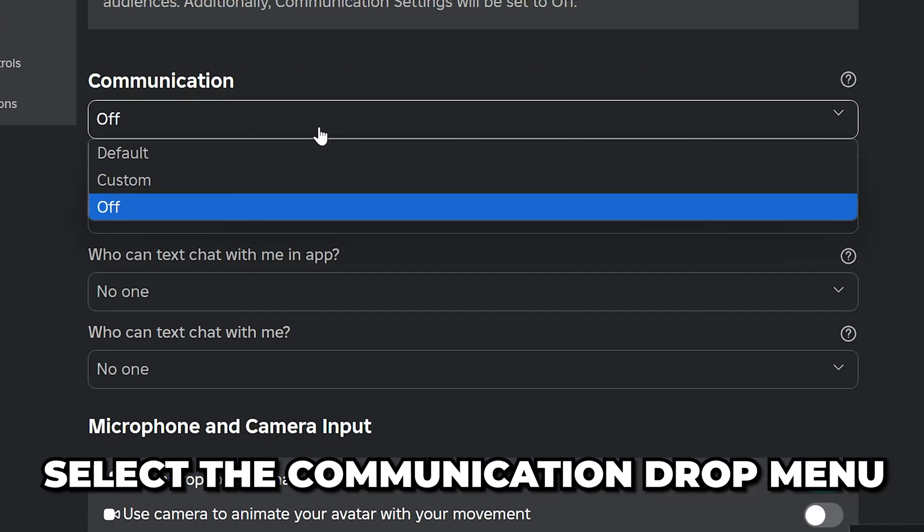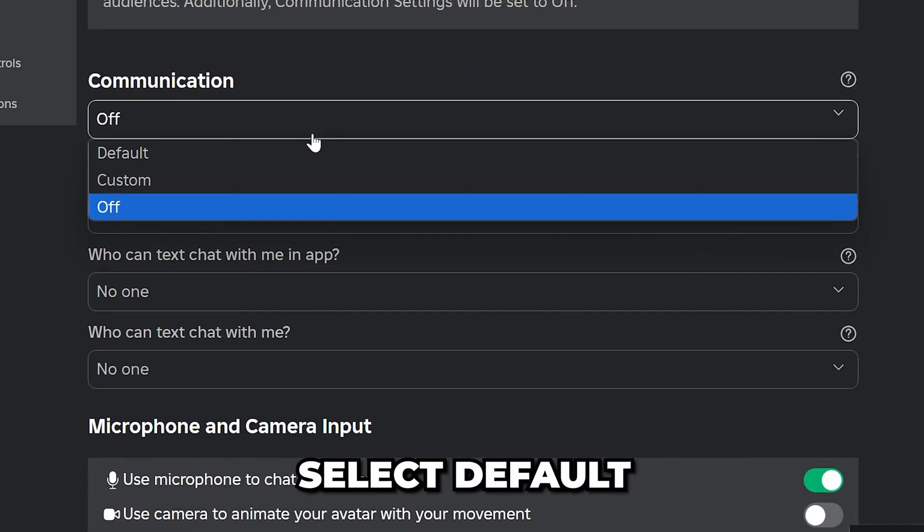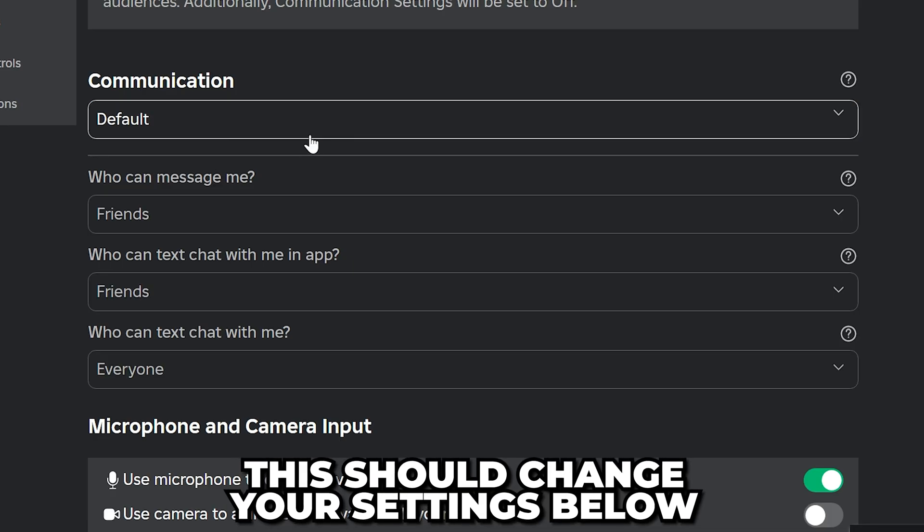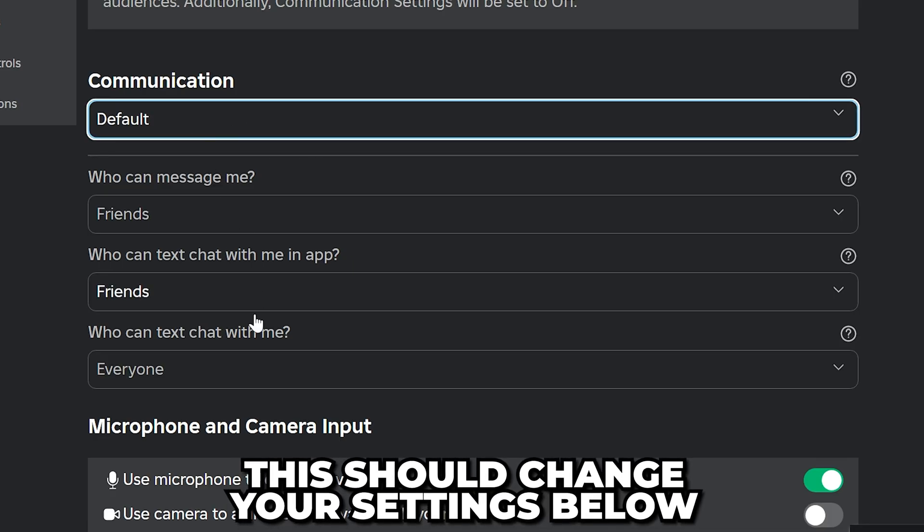Select the Communication drop menu and select Default. This should change your Roblox settings below.